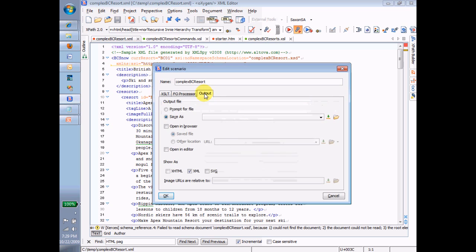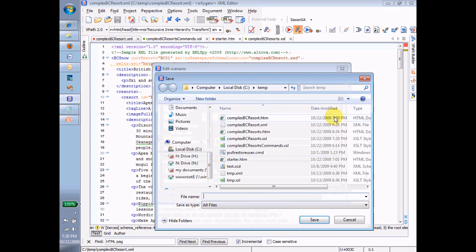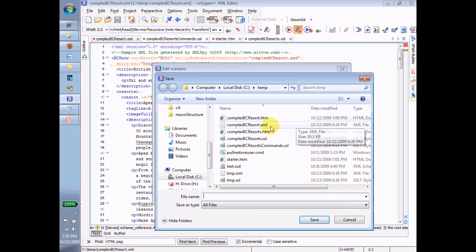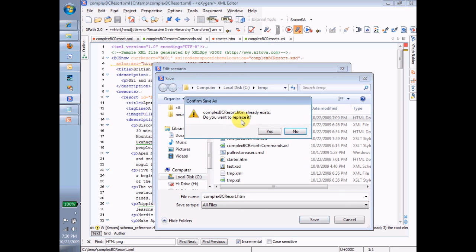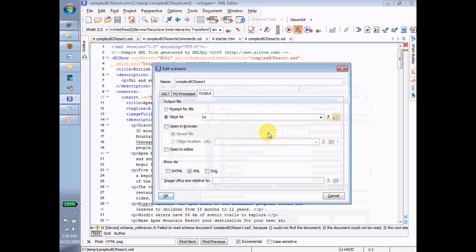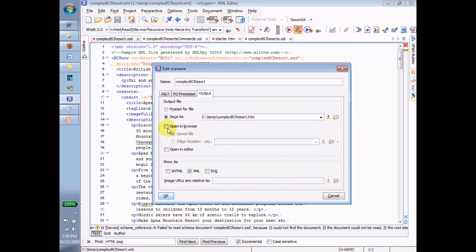In Output, I want to save the file as, let me just select it here. Complex BC Resort HTM. And yes, I want to replace the one that already exists, and I want to open that in the browser. And I'm going to keep looking at it in the browser over and over again until I get it just the way I want it.